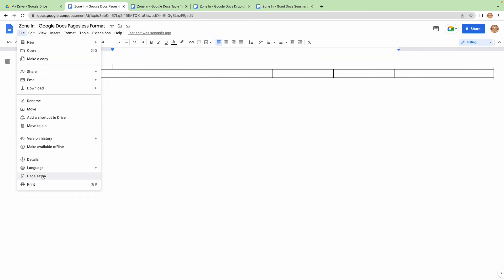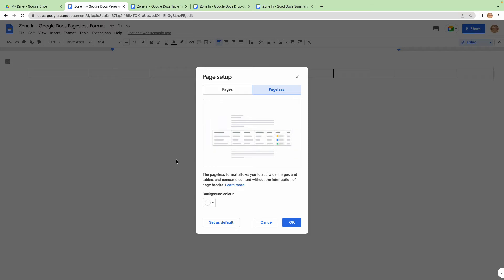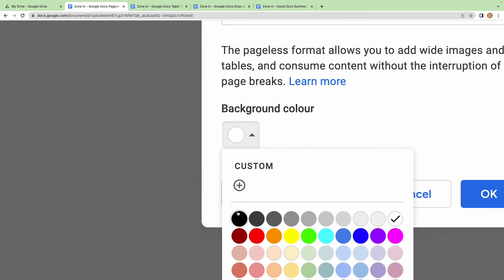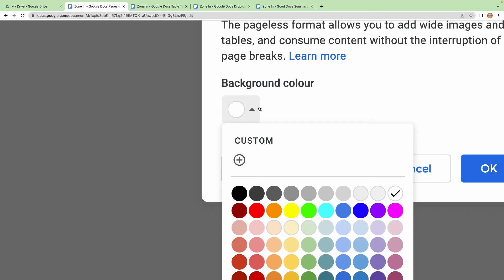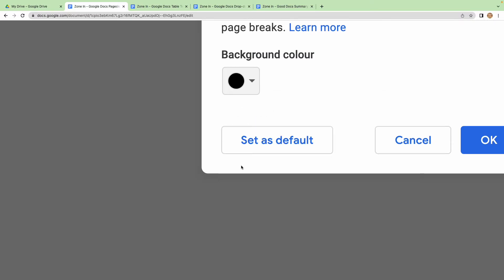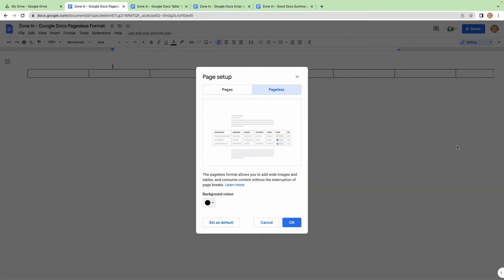Now a really cool feature, if I go back to Page Setup - a lot of us, myself included, prefer kind of a dark mode. So if you click on background color, you can actually change this, and now your document is dark.